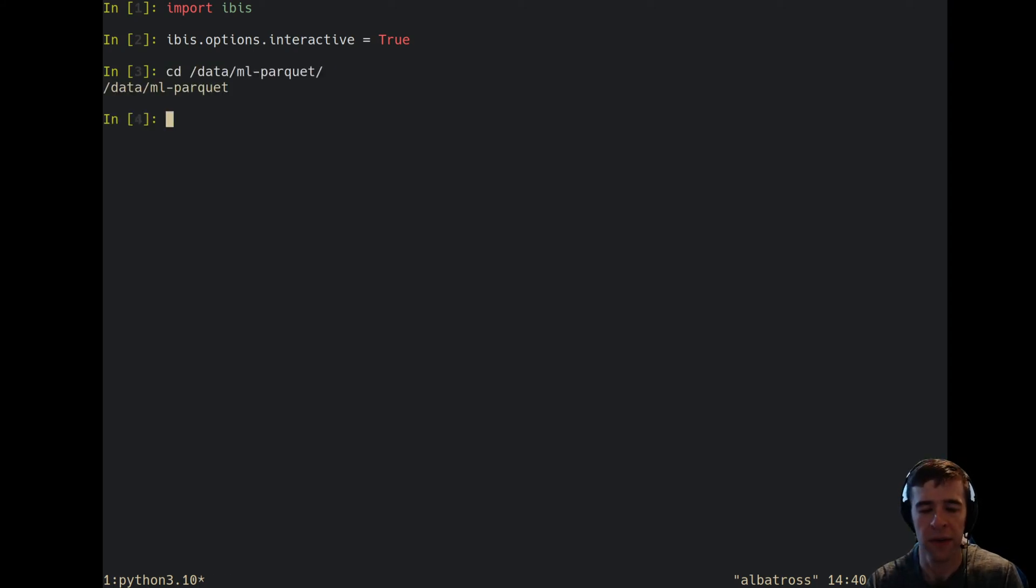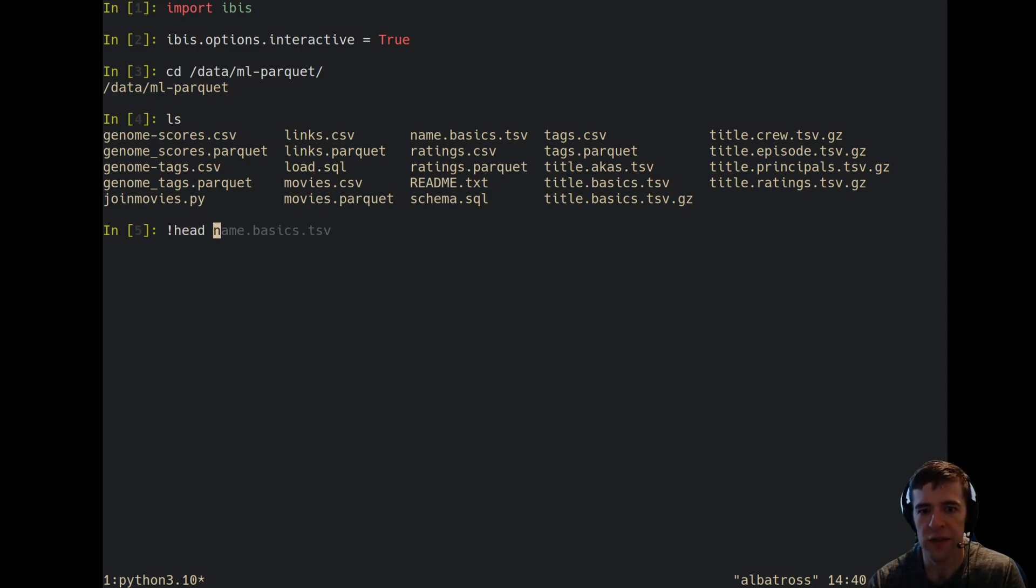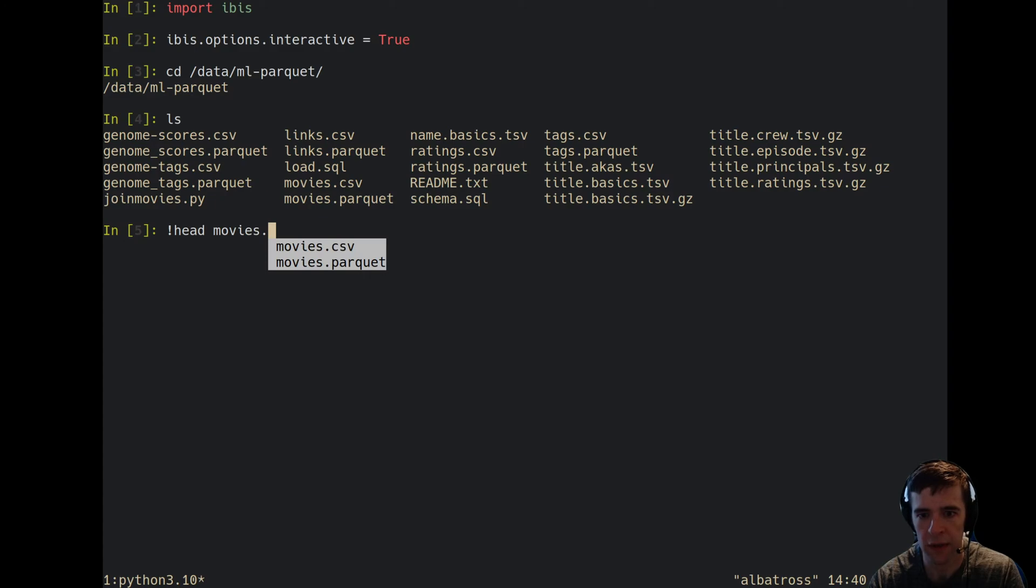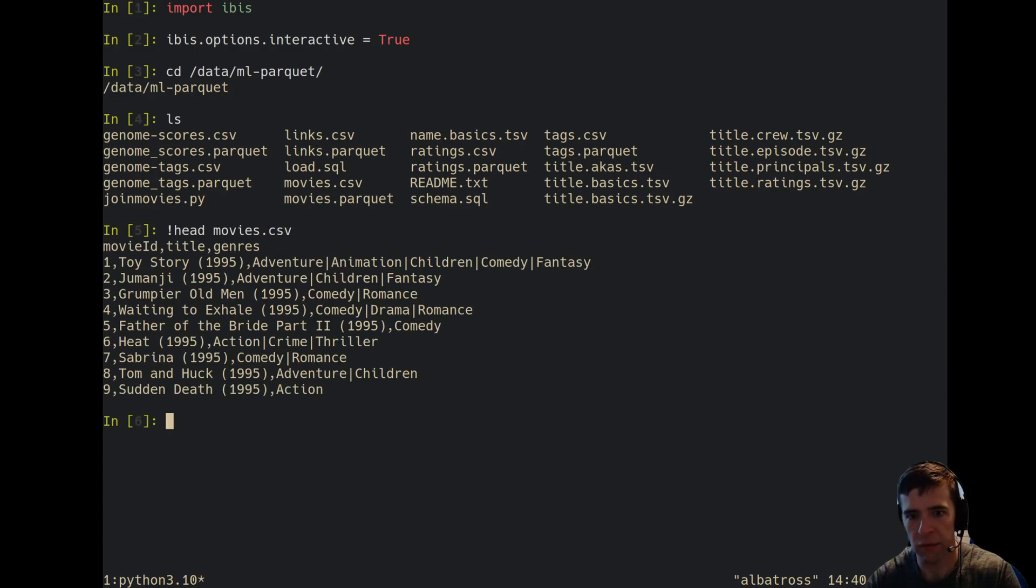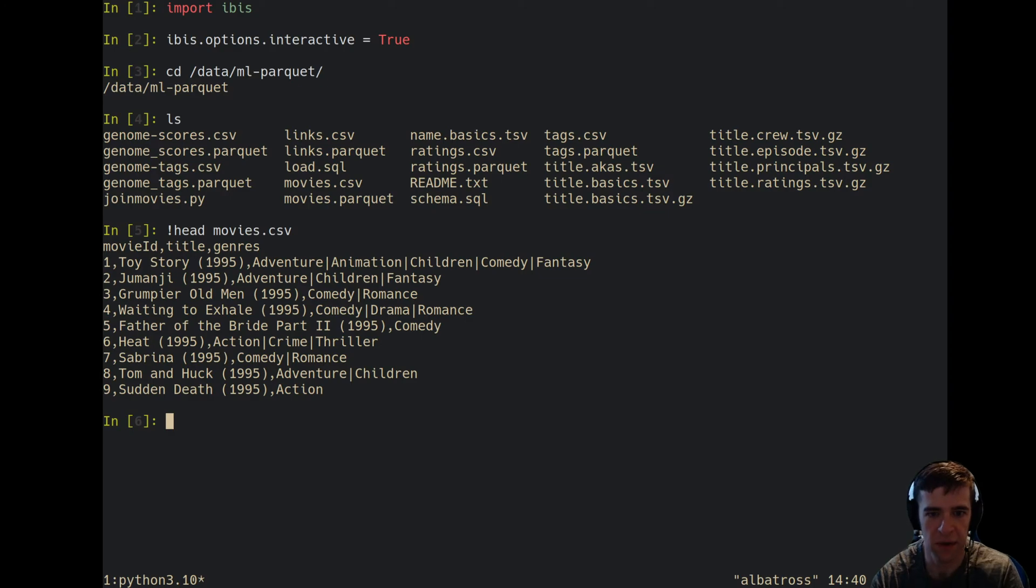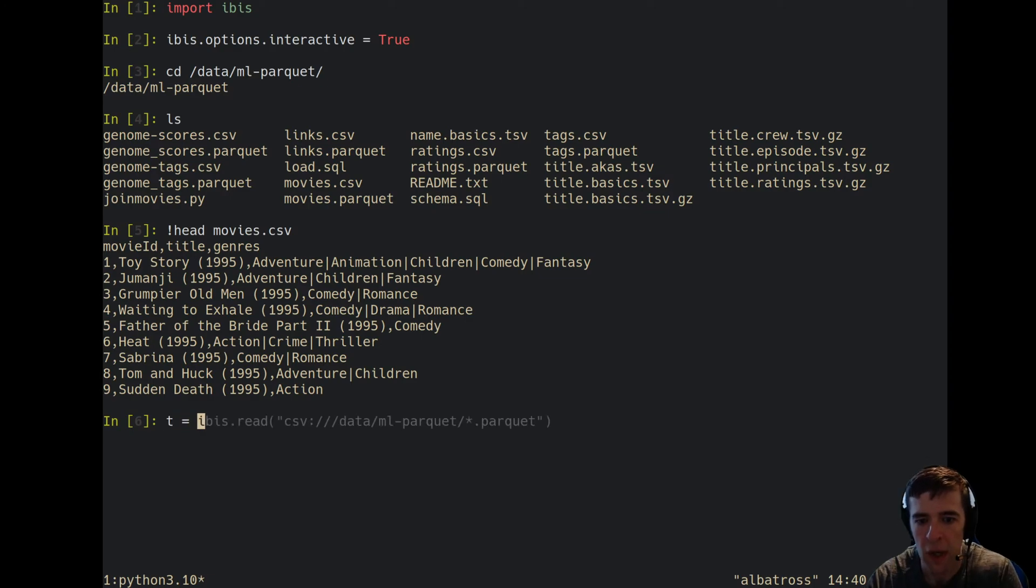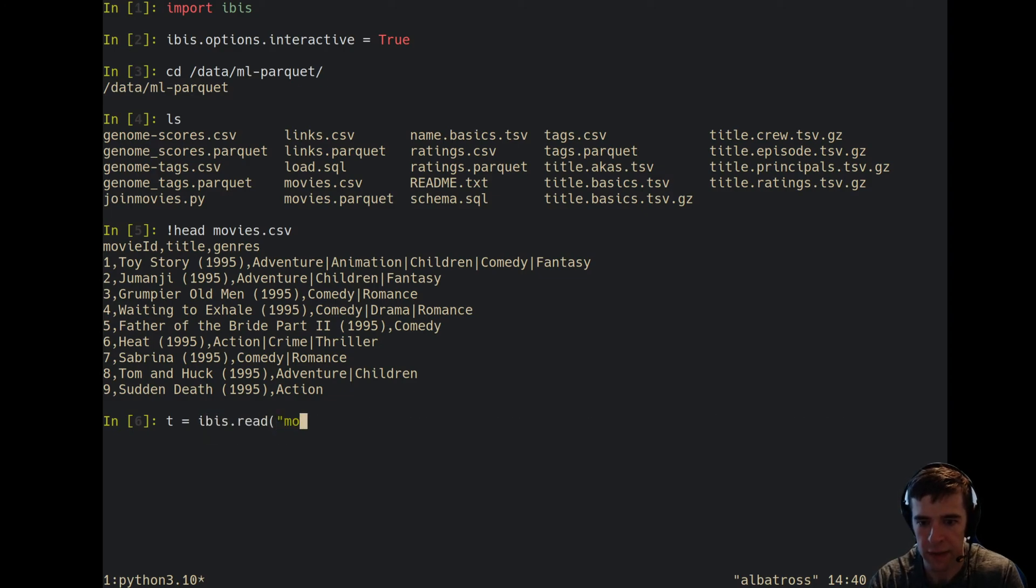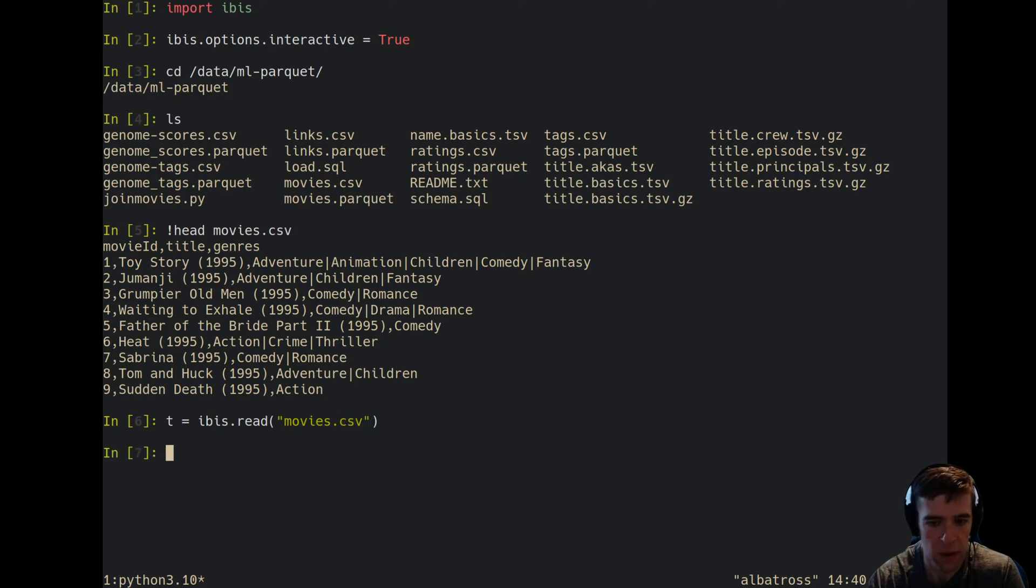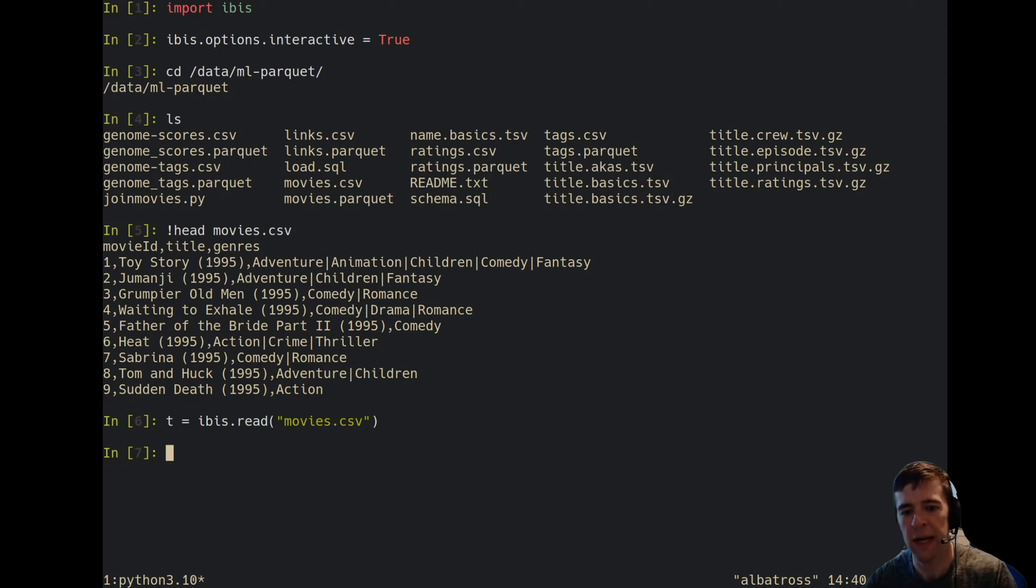Let's go back to that directory. Let's just take a look at movies.csv. Run of the mill CSV, you've got movie ID, title, and genre.